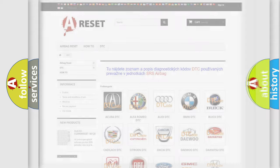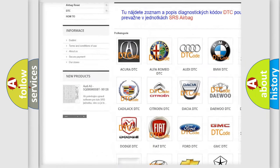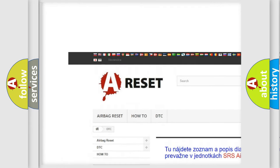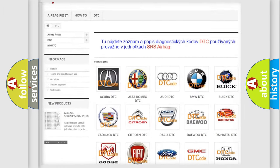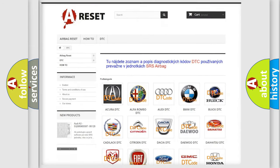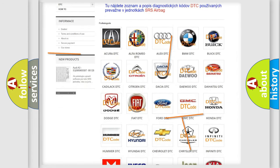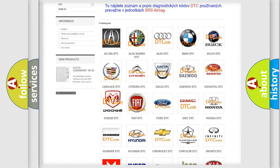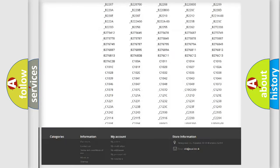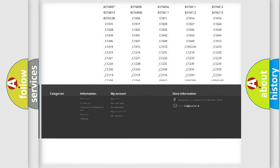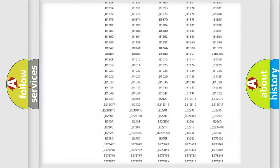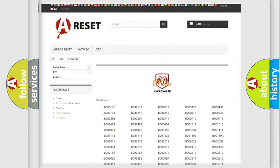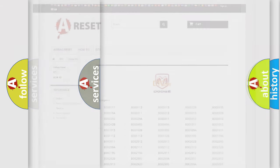Our website airbagreset.sk produces useful videos for you. You do not have to go through the OBD2 protocol anymore to know how to troubleshoot any car breakdown. You will find all the diagnostic codes that can be diagnosed in Dodge vehicles, and also many other useful things.